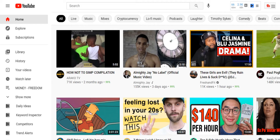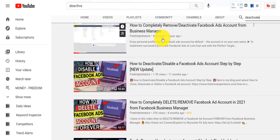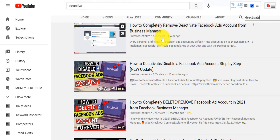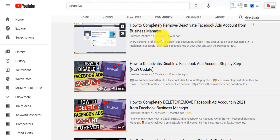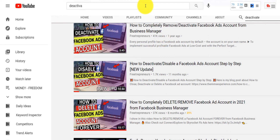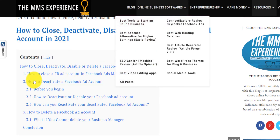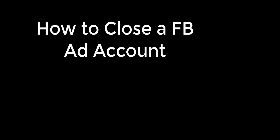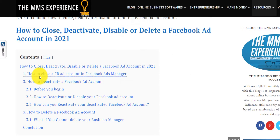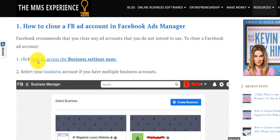There are multiple videos on my channel on how to create a Facebook ad account, but some people want to deactivate or delete their Facebook ad account, maybe because they want to create new ones or because there are issues with their current ad account. So I'll show you how to do it. Let's go into how to close a Facebook ad account — there are simple steps here.